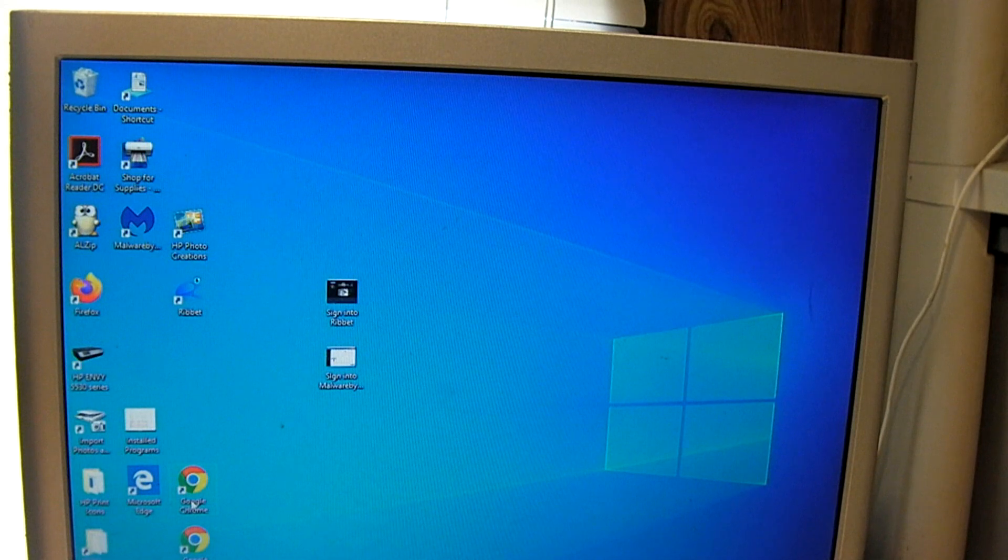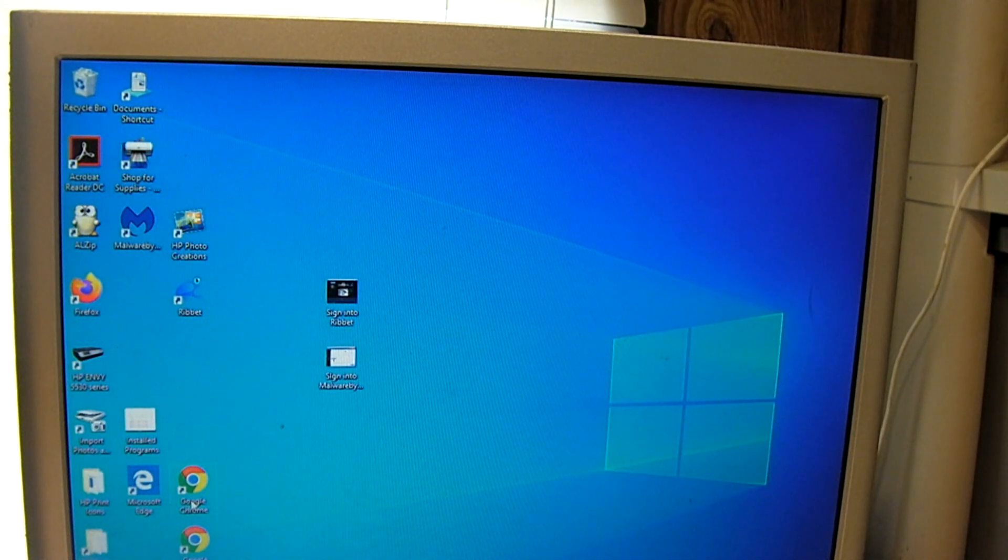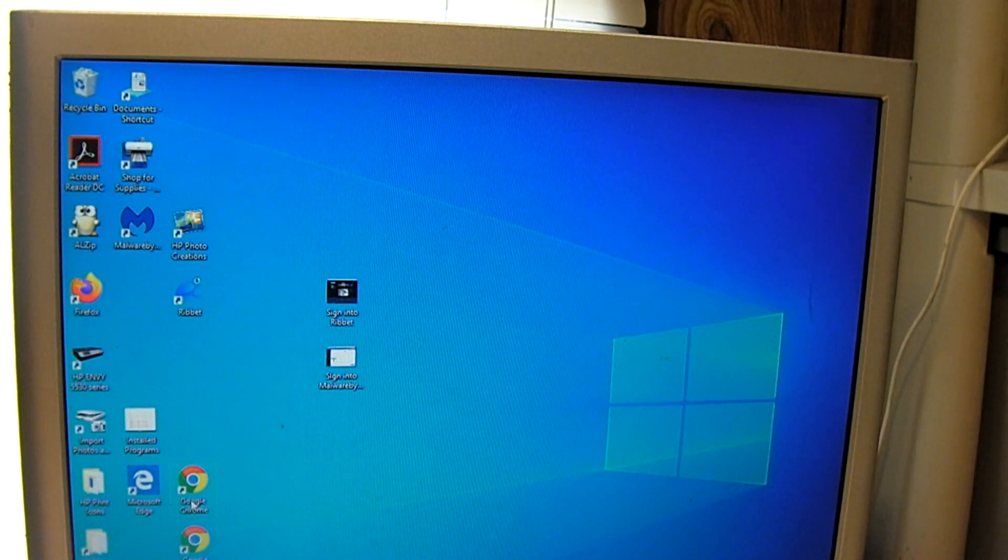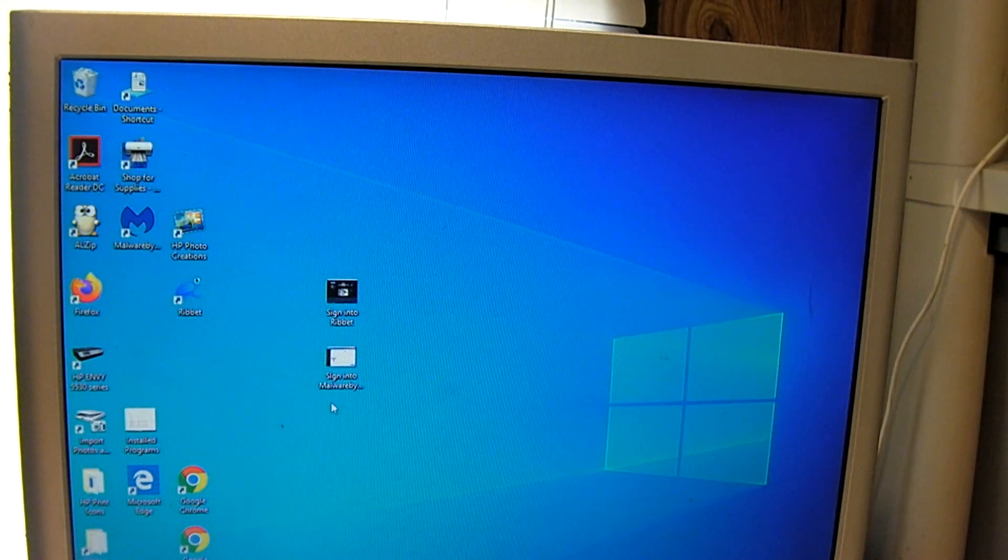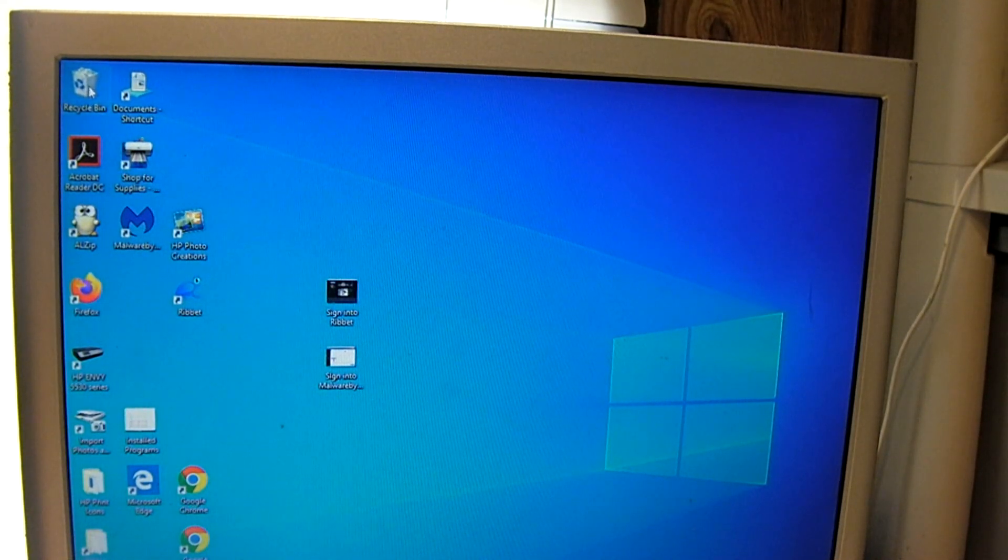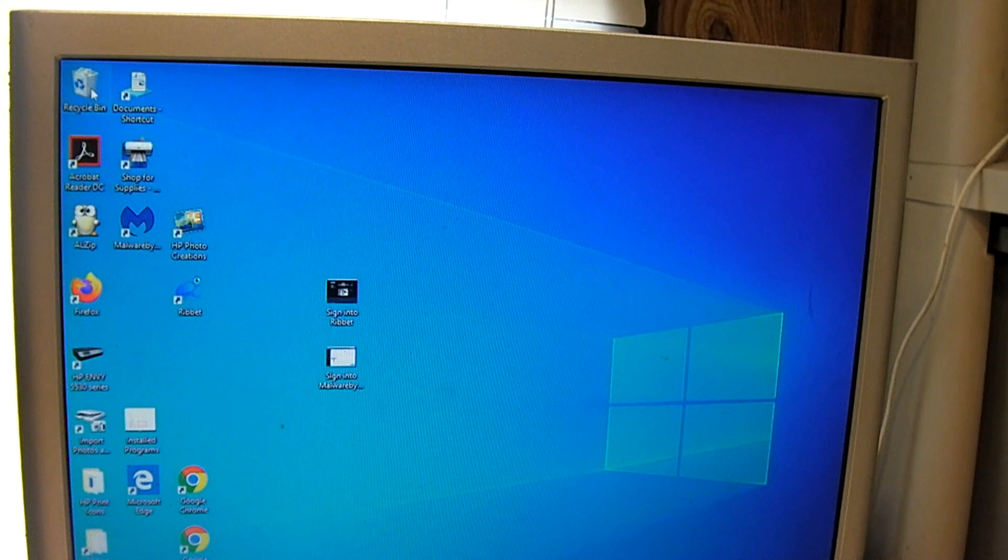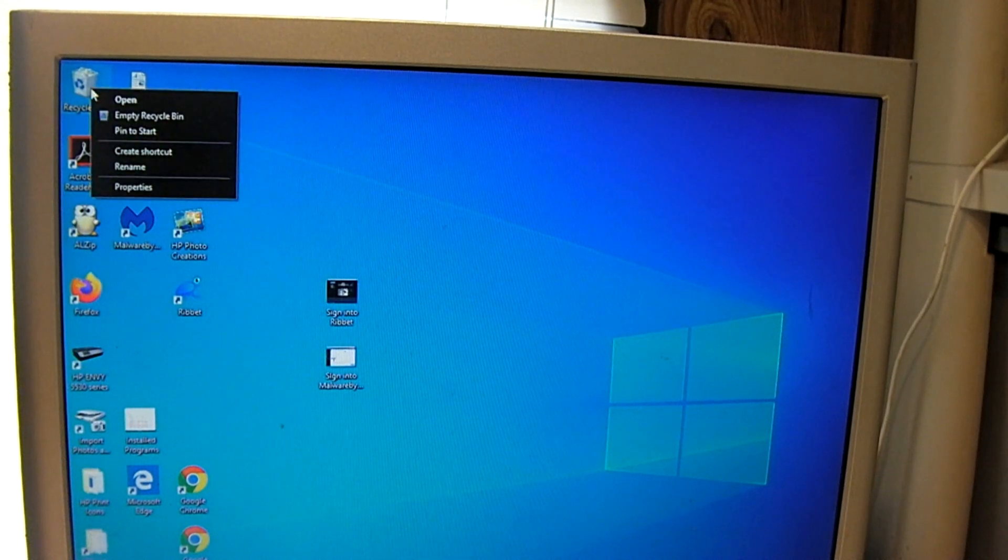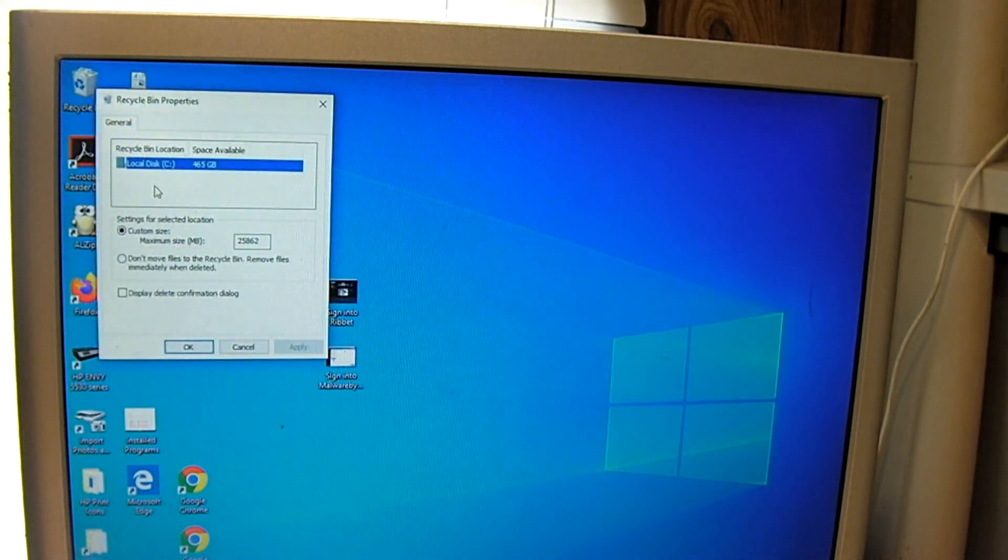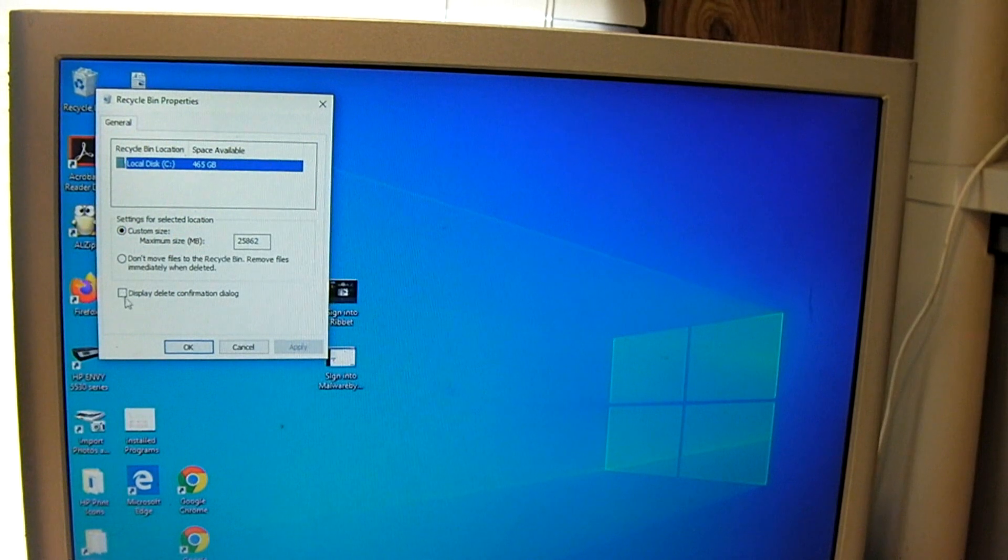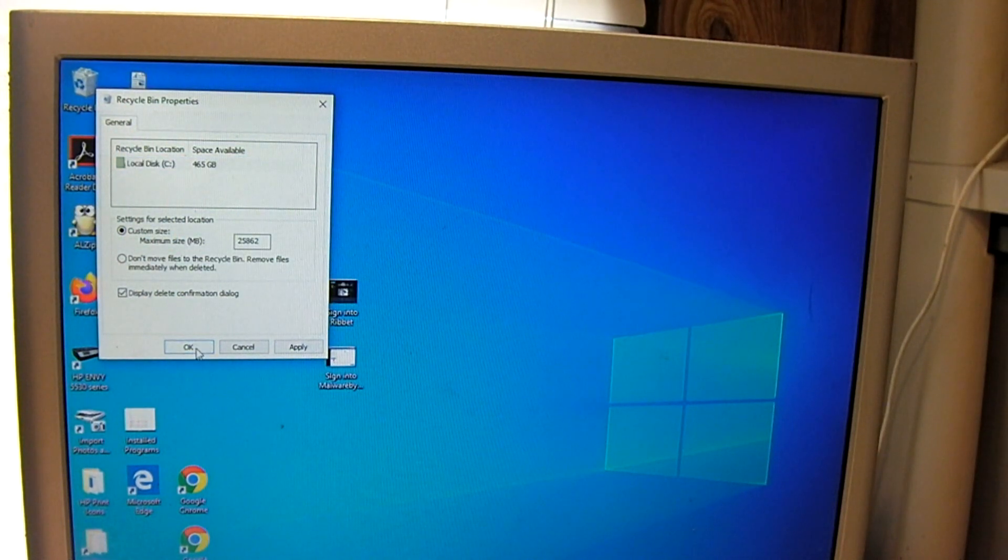I like to have the prompts. That way it will ask me if I'm wanting to permanently delete the file. To enable this, right-click on the recycle bin shortcut, choose properties, and check display delete confirmation dialog. I'm going to select OK.